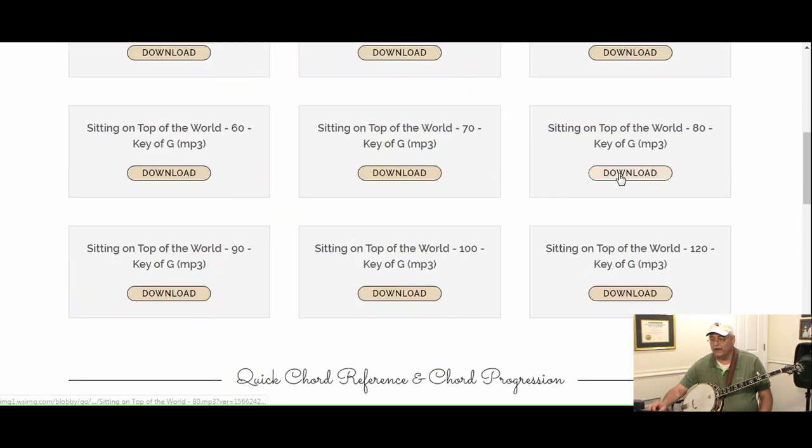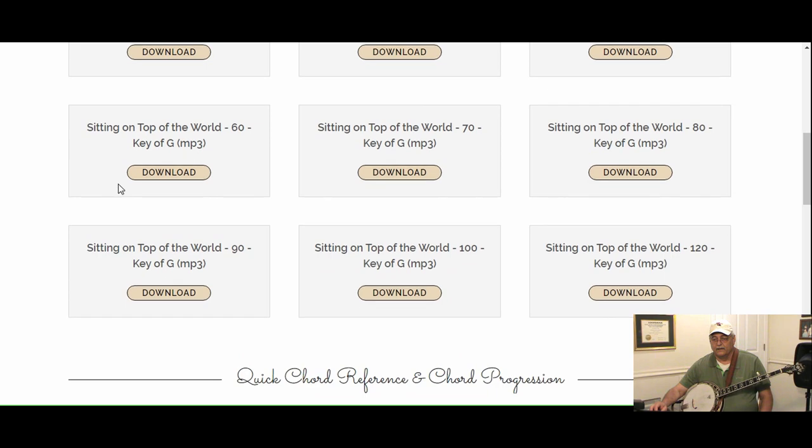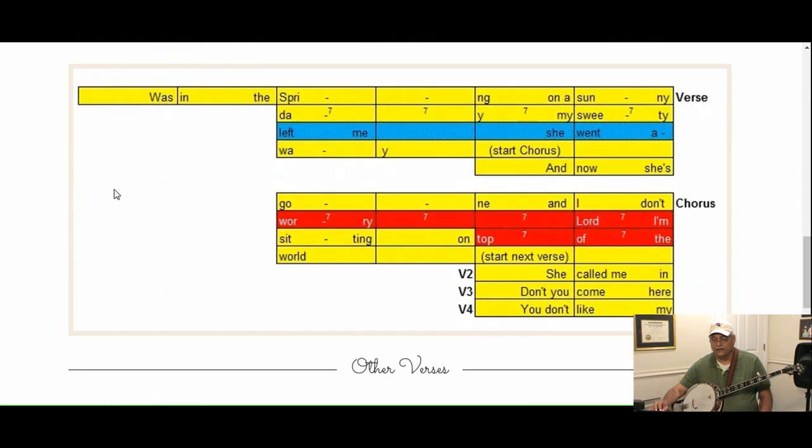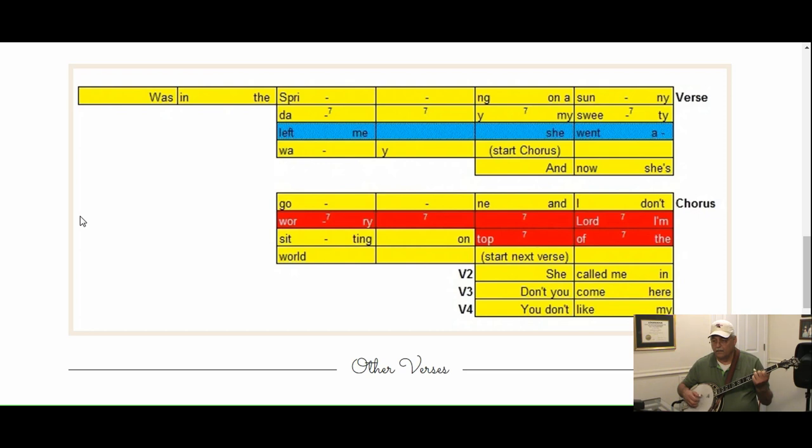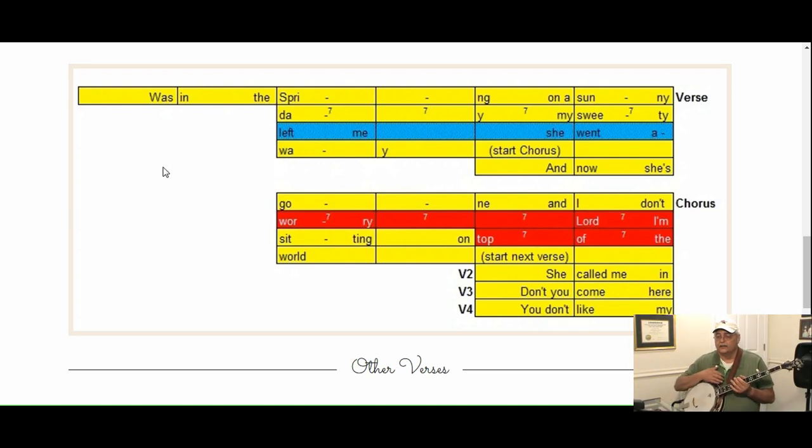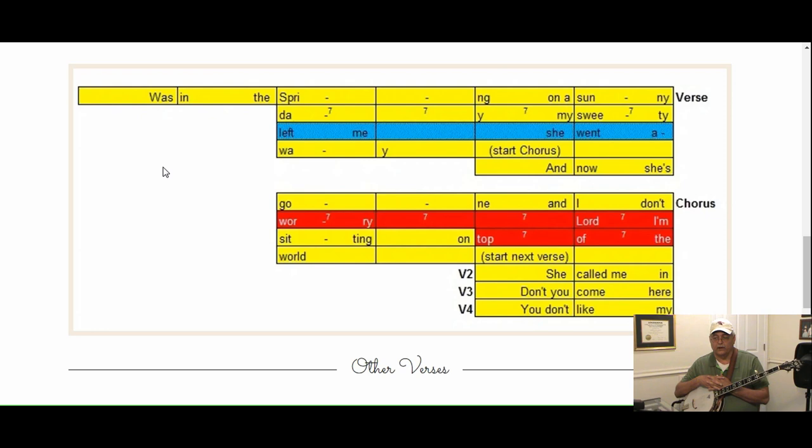Again, let's take a listen to this melody track and let's start on spring. I think you got it now.